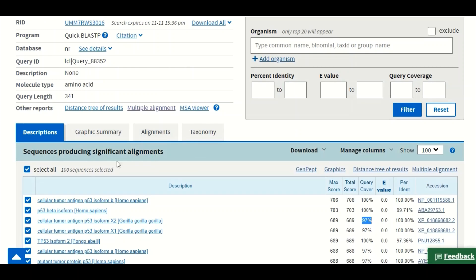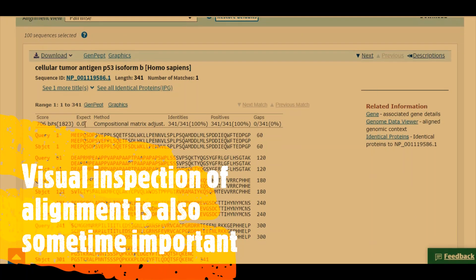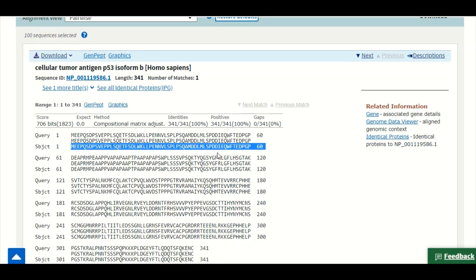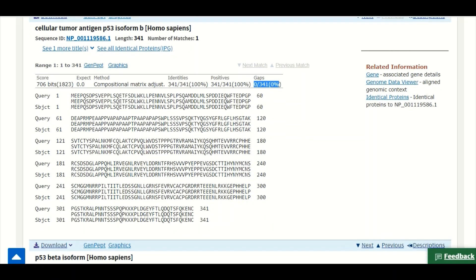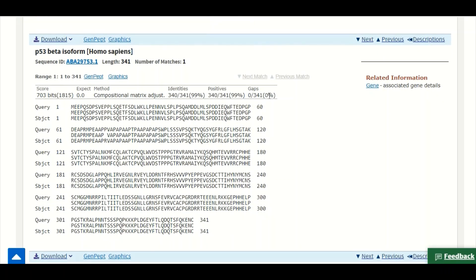You can also view the alignment of your query sequence with database sequences by clicking the alignment button. Here you can see your query sequence aligned with the database sequence showing 100% identity, 0% gaps. The second alignment shows 99% identity with no gaps, meaning there is one substitution somewhere in the alignment. You can look through the alignment to find that substitution.